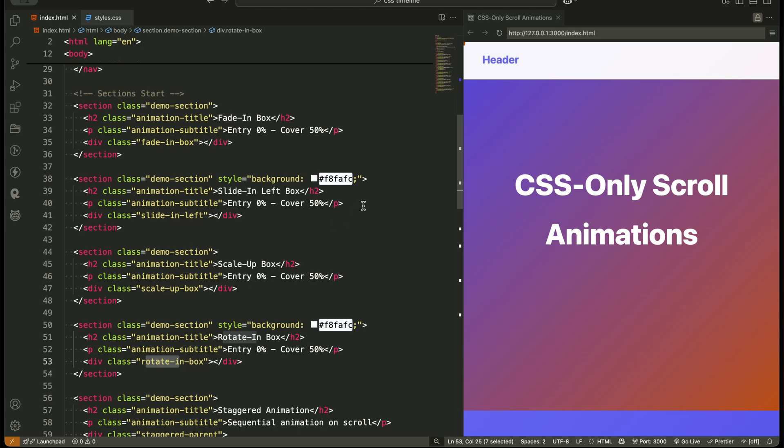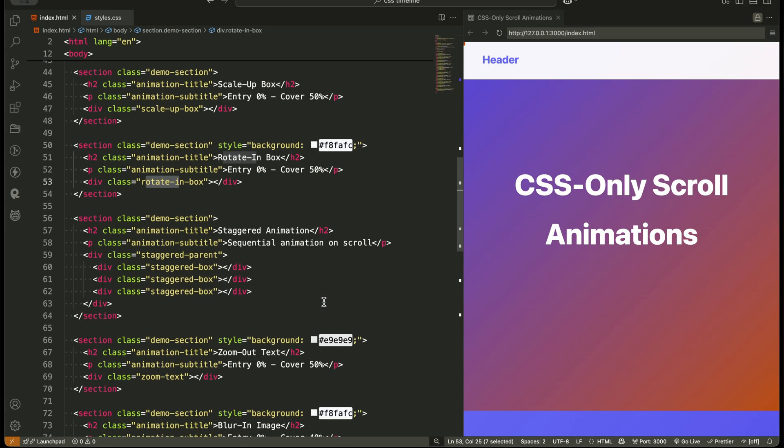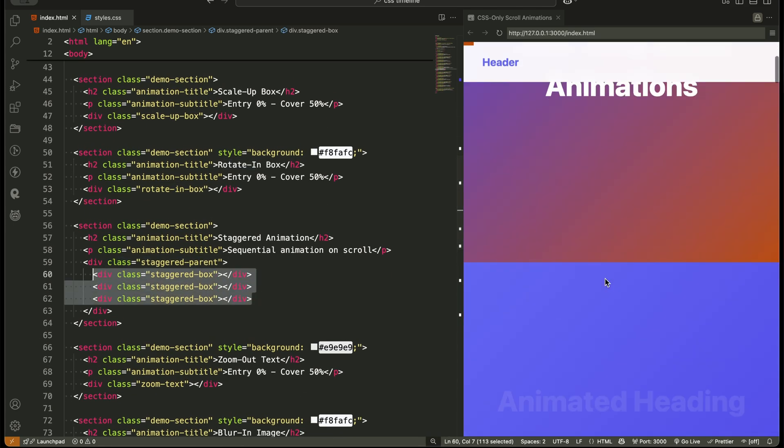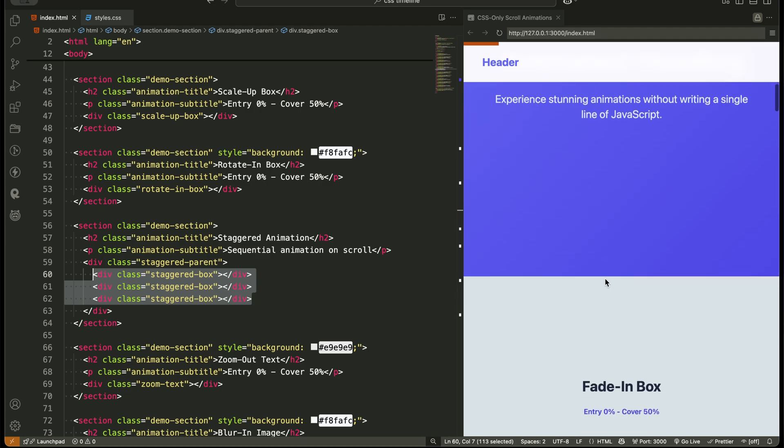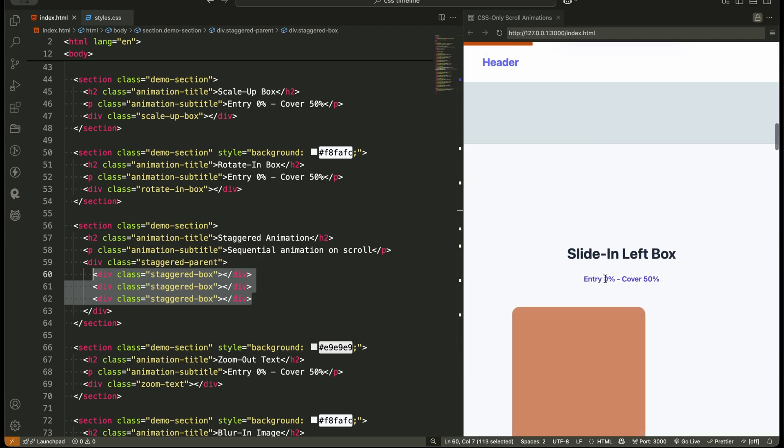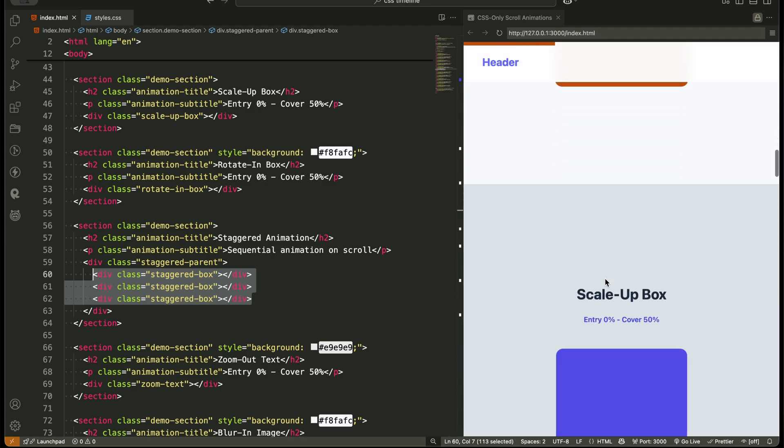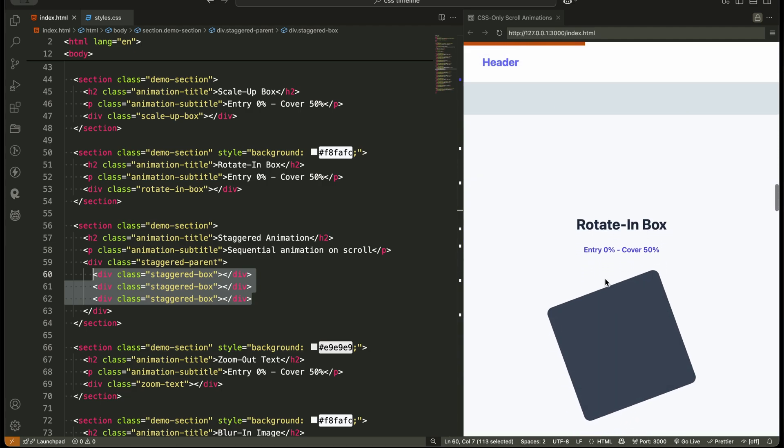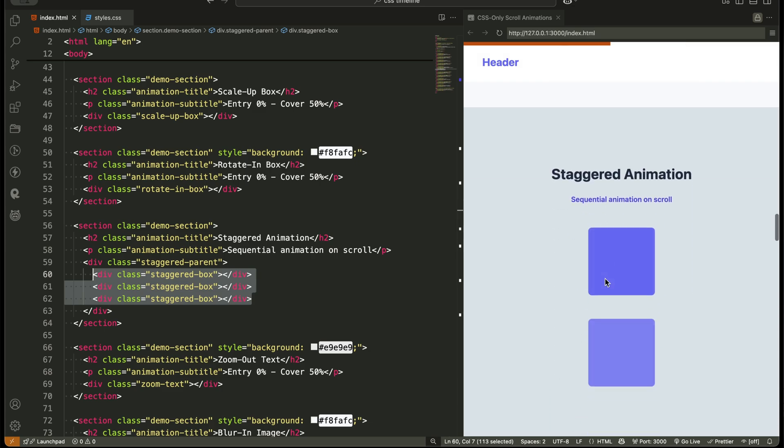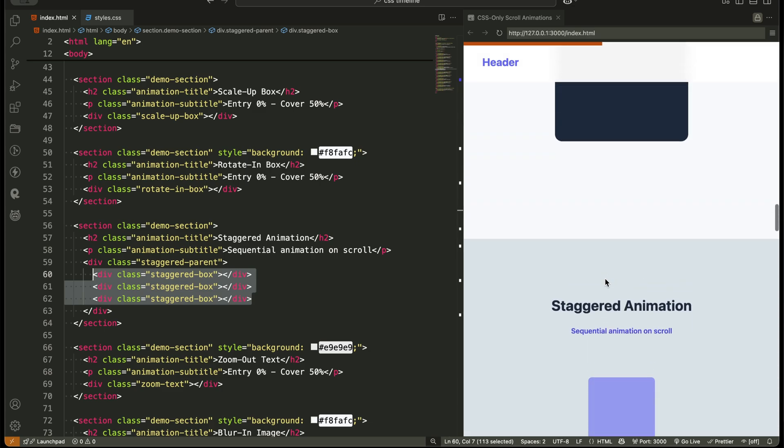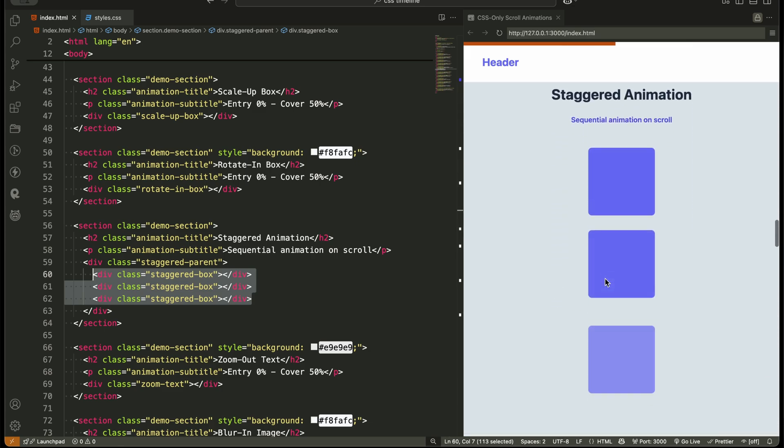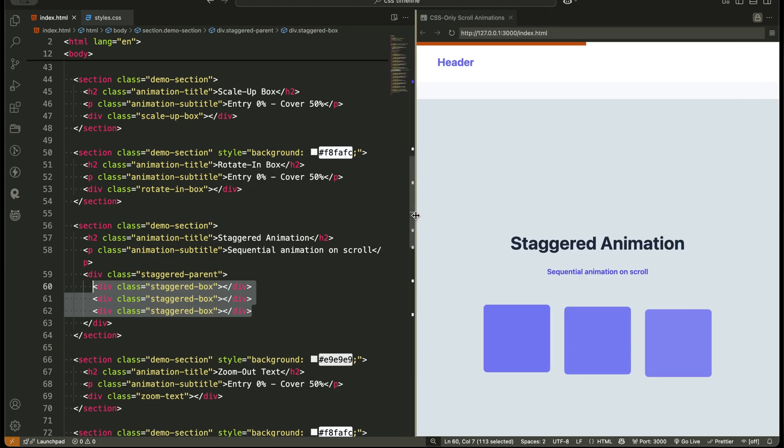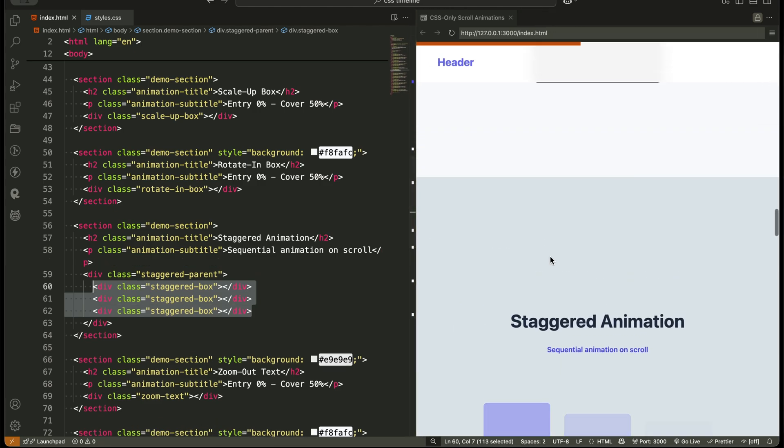We also have a staggered animation section, where three small boxes animate one after another with a delay between each. And finally, we wrap up with a section showing the scroll progress indicator linked to the entire page scroll. This clean and simple structure makes it super easy to manage multiple scroll animations.